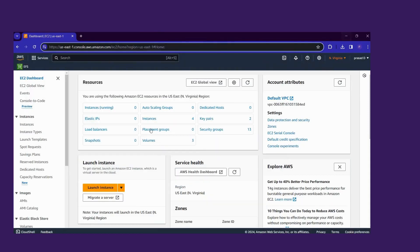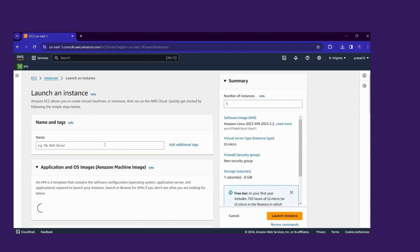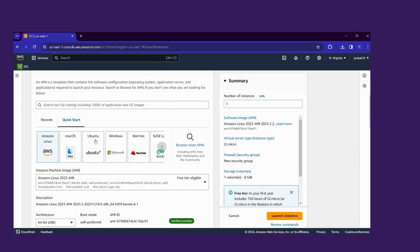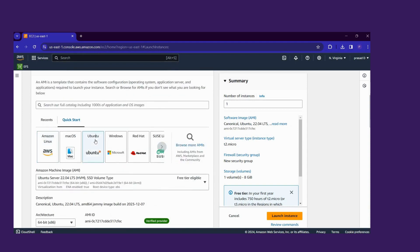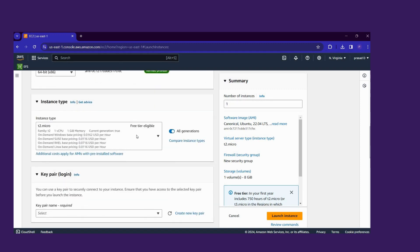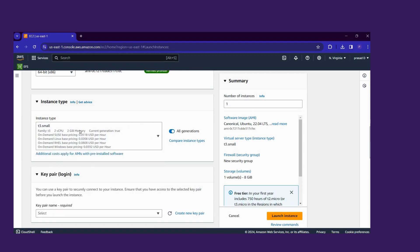Here click Instances, click Launch Instance. I will give the name 'master node', then here I will choose Ubuntu. Here we use the t3 instance type, which has two CPUs and two GB of memory.